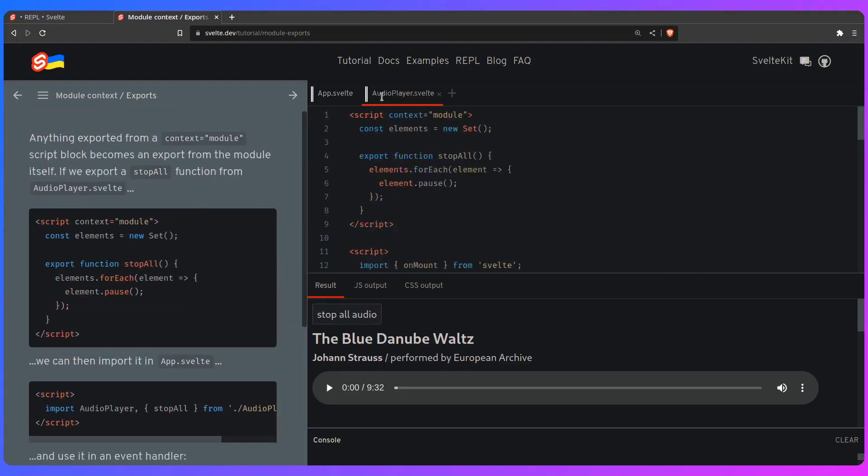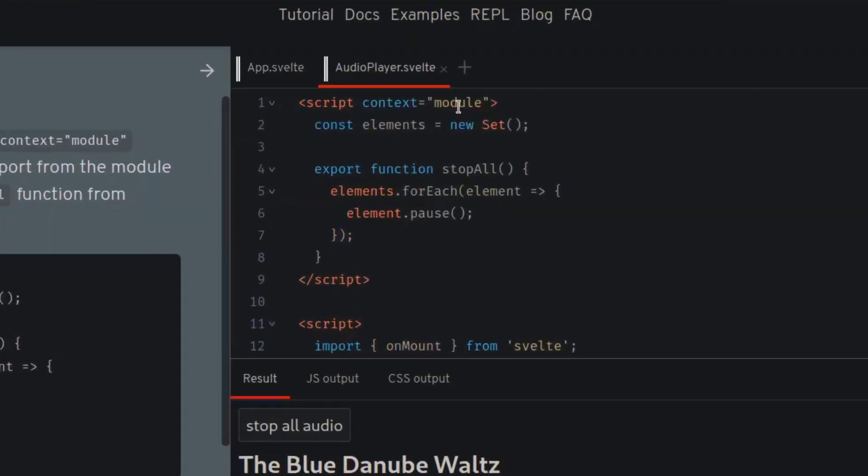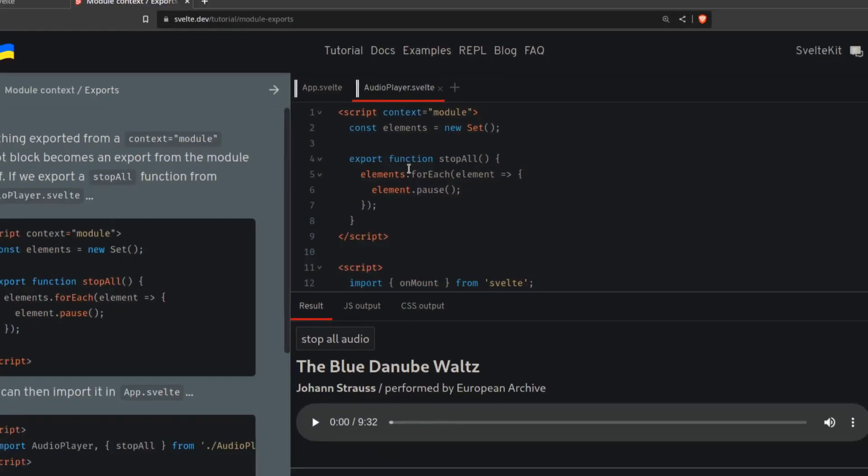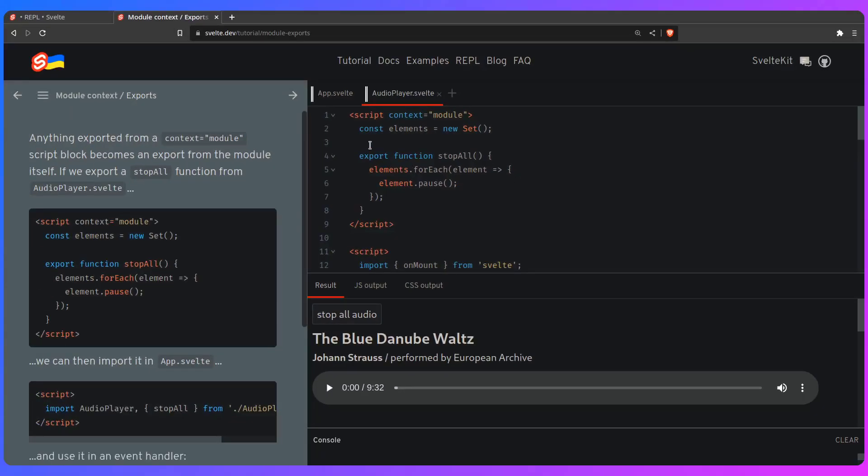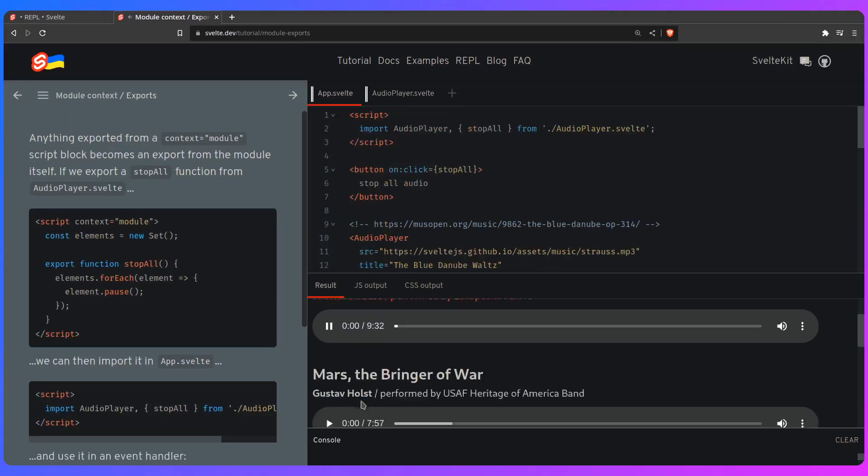So as you can see, here is the context module. So it pushes all of these audio elements into this set. You can use an array, it doesn't matter. And then it exports a function stop all. Then it's going to loop over all of the elements and it's going to pause them.